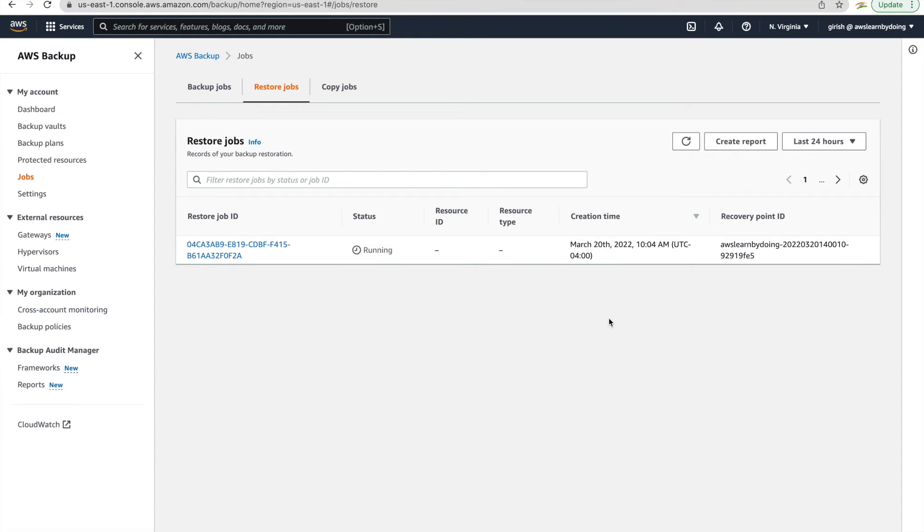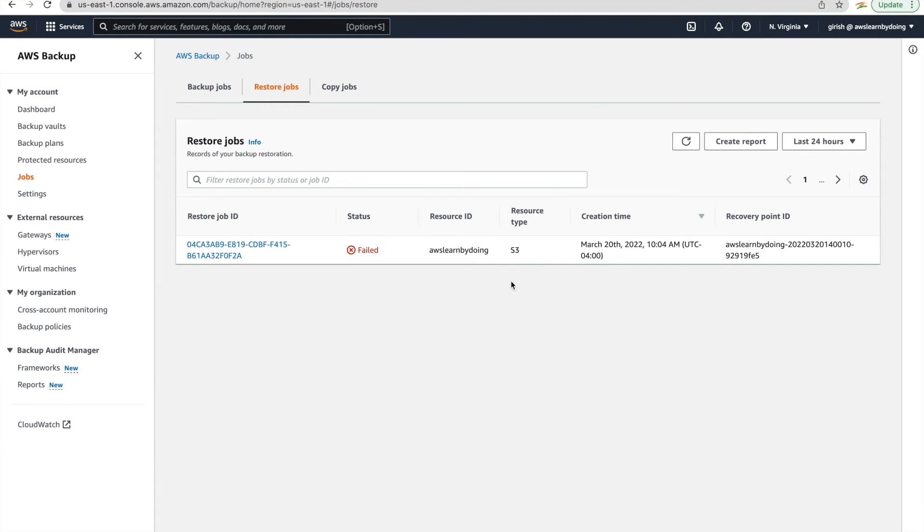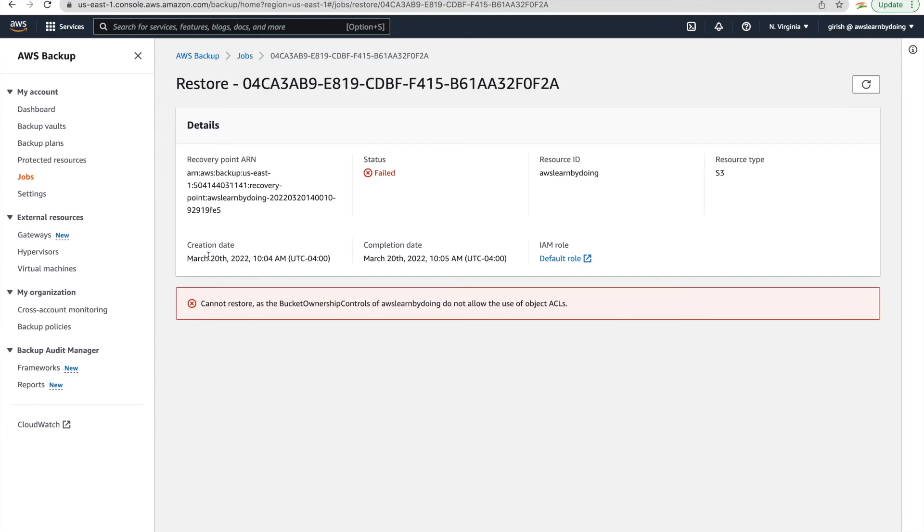Yeah, it's still running. Yeah, so you can see it failed. And I kept purposely this failure. I want to show you this.